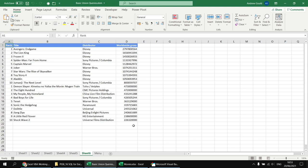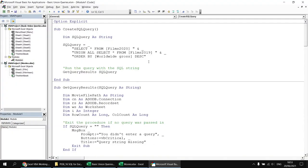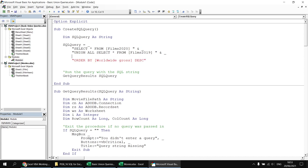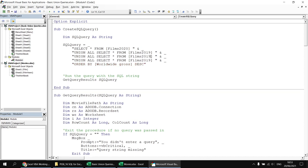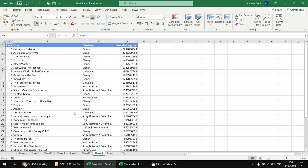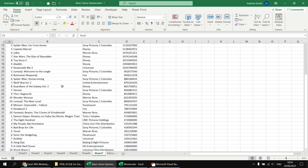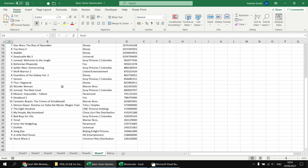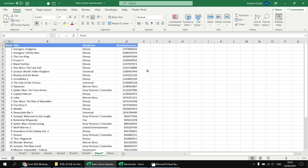From here, we can simply add the other tables to the query. I head back to the Visual Basic Editor, copy and paste the UNION ALL line, paste it before the ORDER BY clause, and change the year numbers to 2018 and 2017. Running the query gives us a complete list of all 40 films from the four different tables, sorted in descending order of worldwide gross.